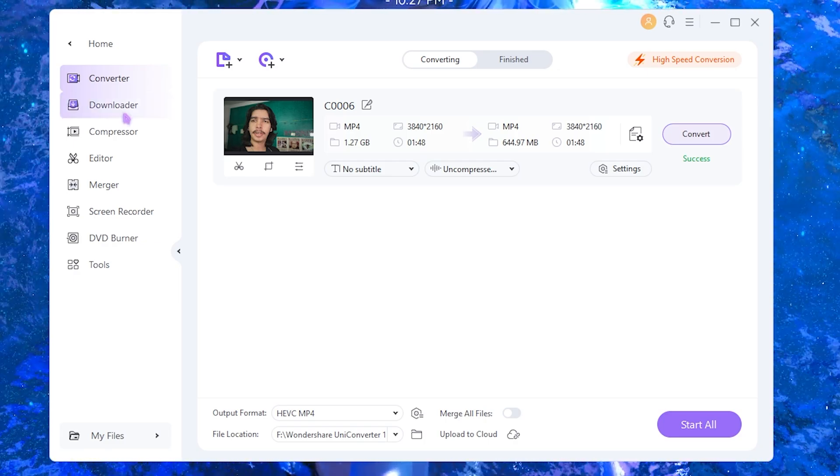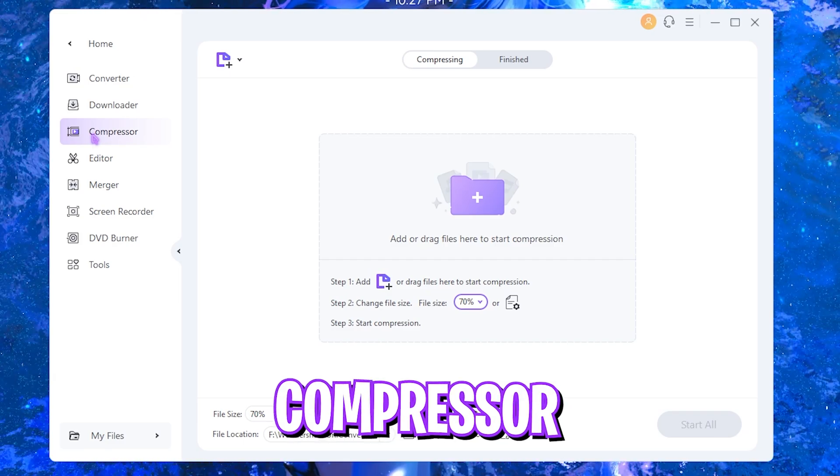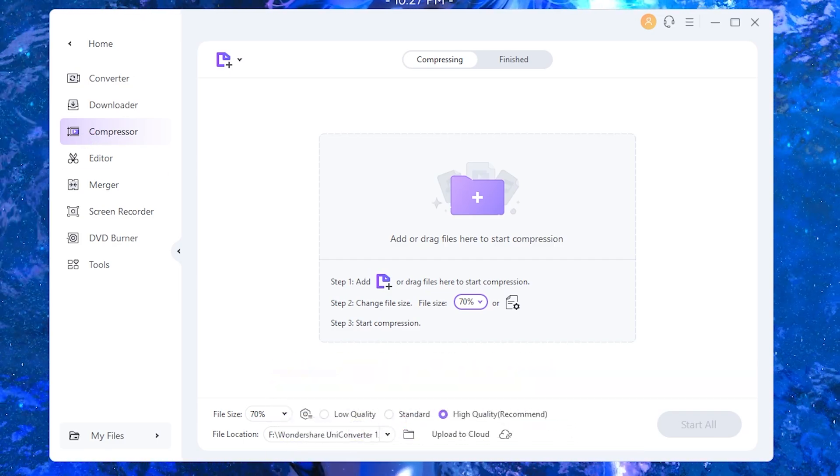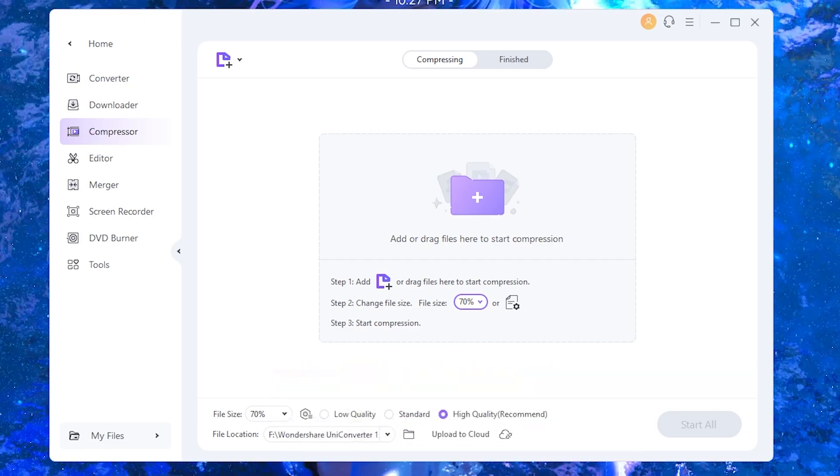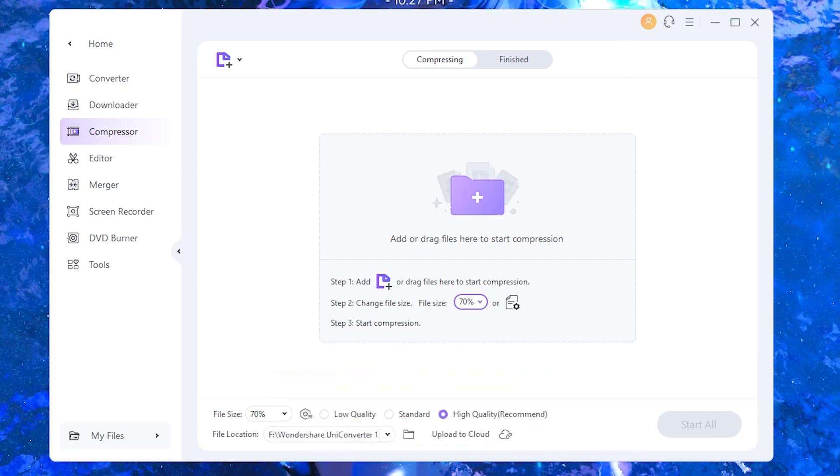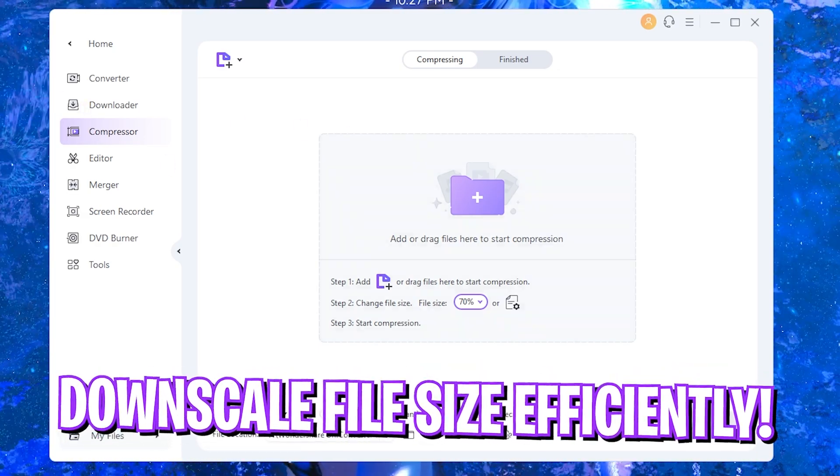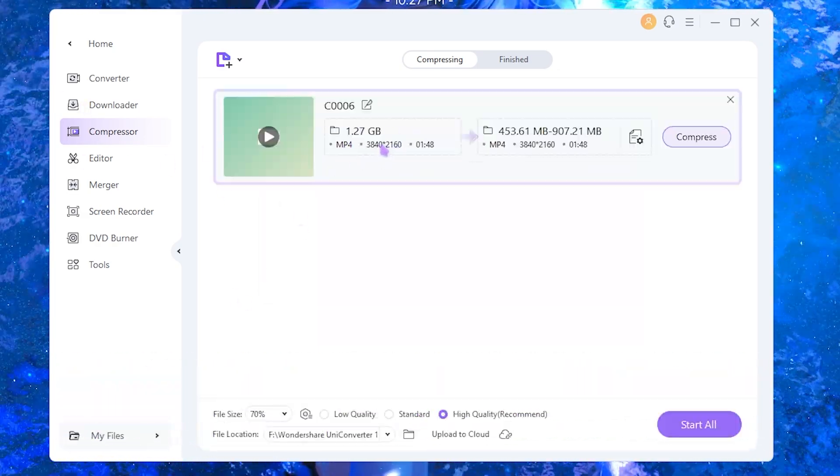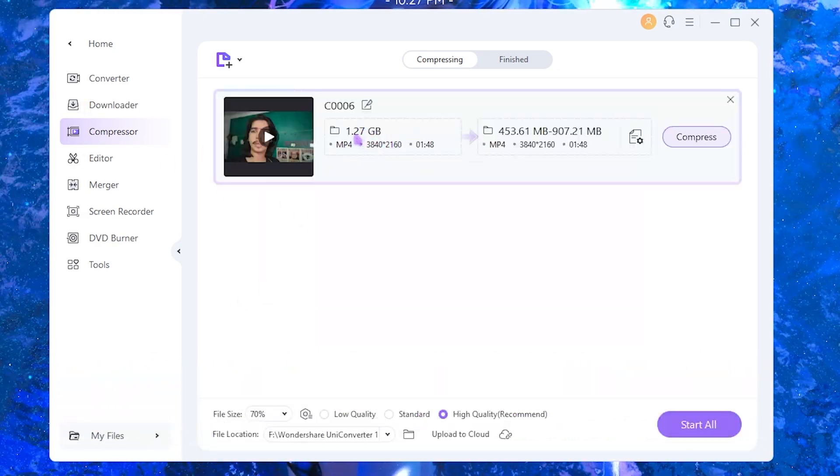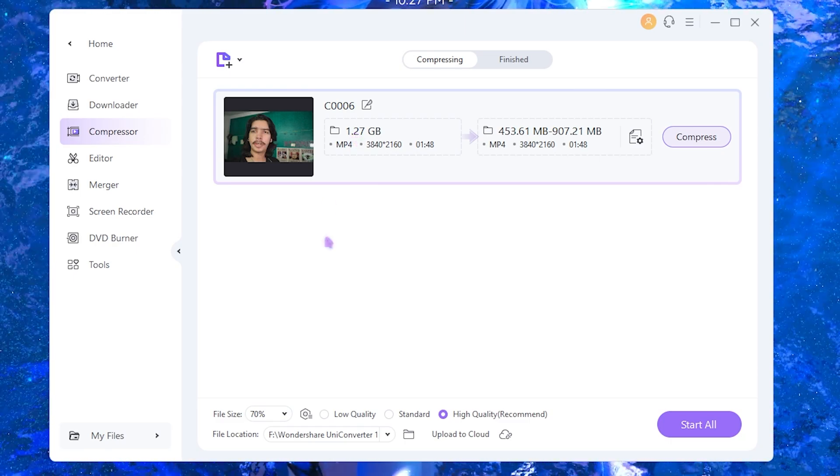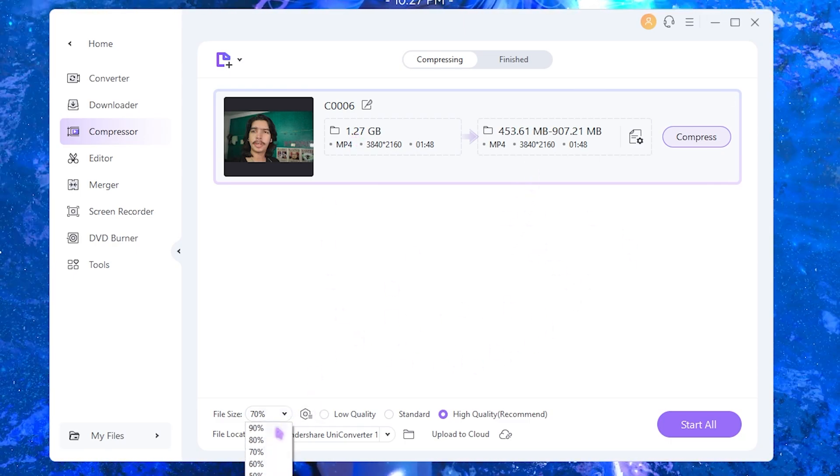Other than the converter feature, it also offers a compressor. So if you have a large file size and you want to compress it to a lower quality, you can always drag and drop the file in a similar way. Once again, the file size over here is 1.27 GB. If I want to reduce it down, let's say I want to reduce 80% of the file size.